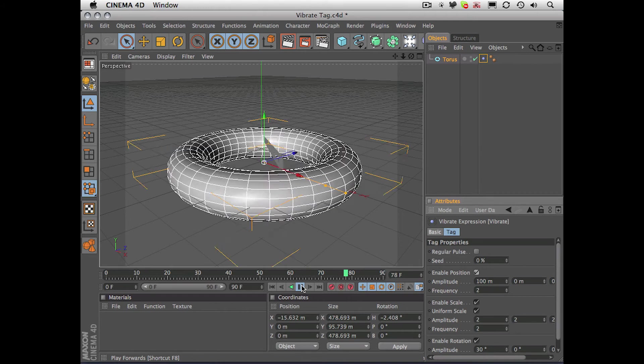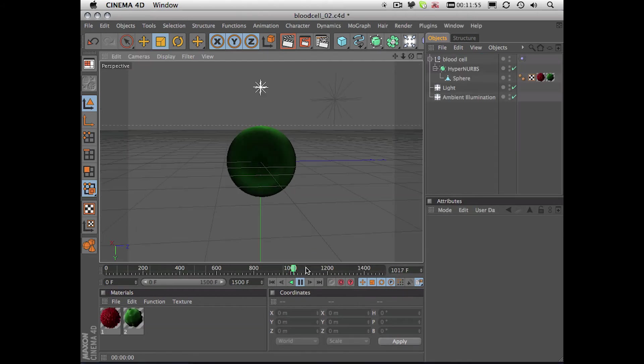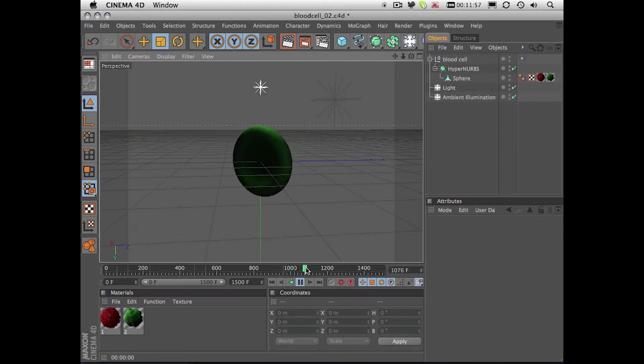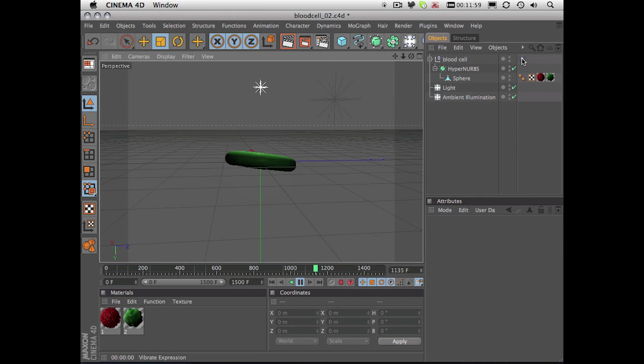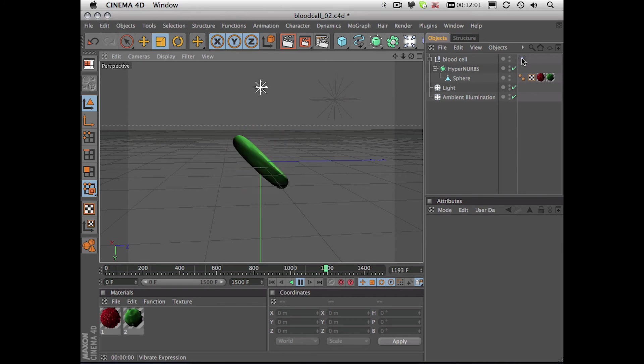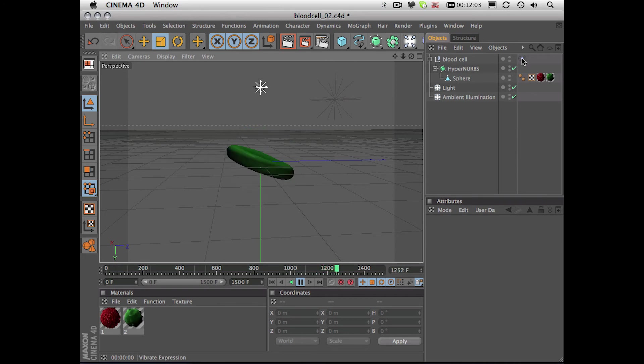Here's a simple example of a blood cell. And I've applied the vibrate tag to the blood cell, and you can see I'm getting some random rotation there.